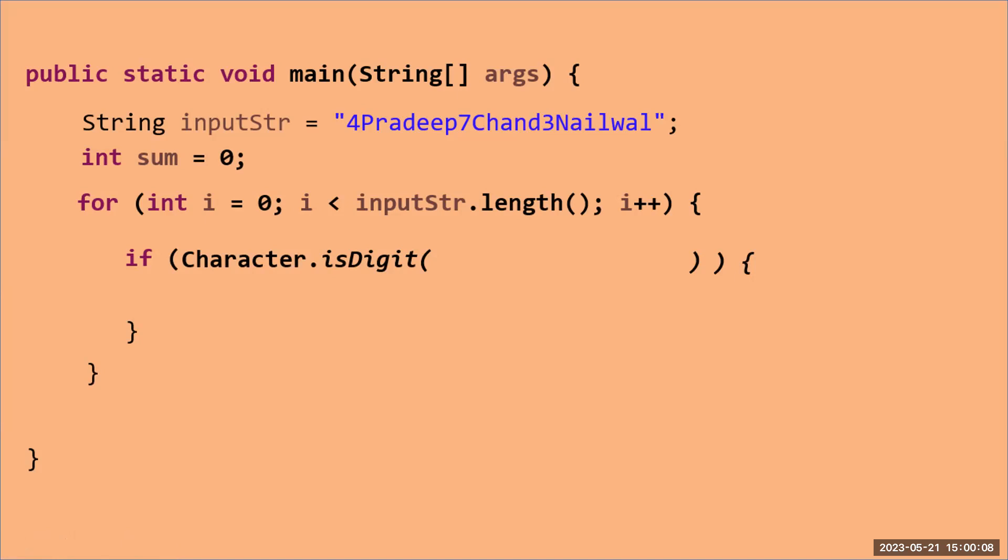The purpose of this function is that it will actually tell you if the input, if you are passing any parameter in this function and if that is a digit, it will return true, otherwise it will return false. So in the condition, I'm checking Character.isDigit.